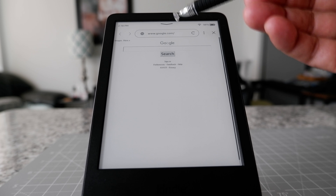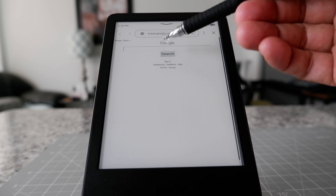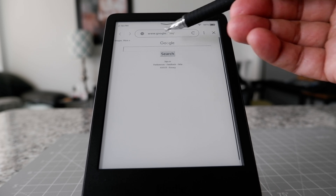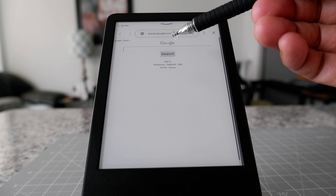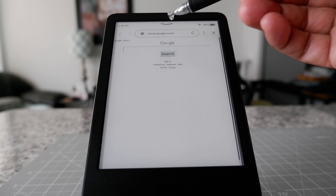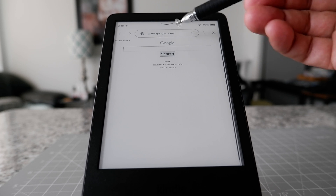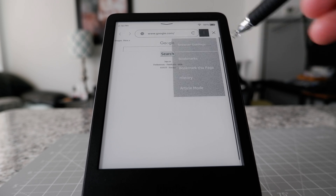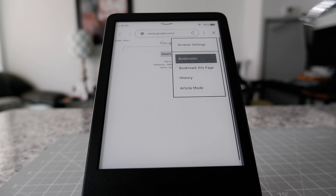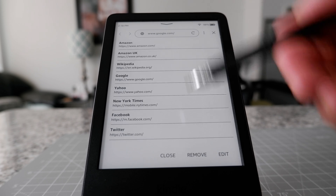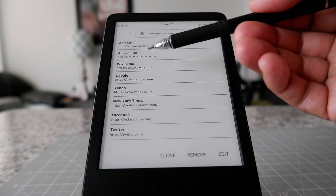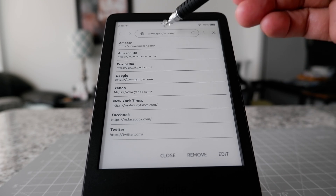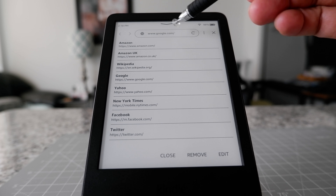When you go to the internet on your device it might look a little bit different, because what it's doing is just saving the last page you visited. On your device you might see something like this, which is showing all the bookmarks, but it's the same thing — just type in any address.